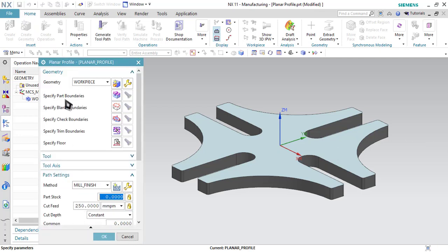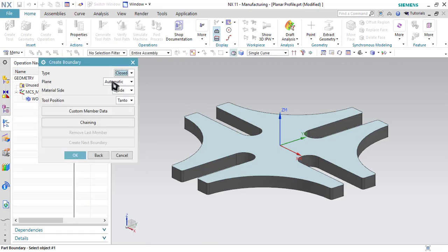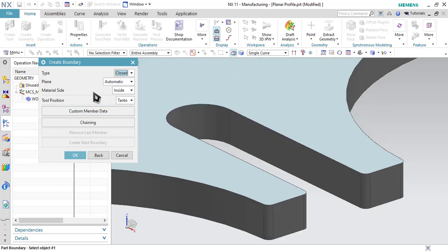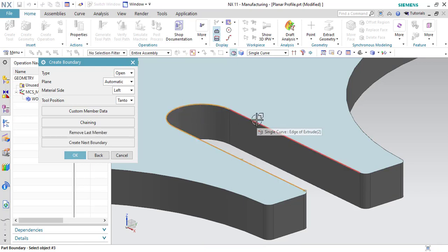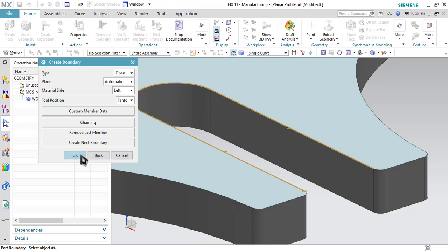Now the first thing we have to do is specify the part boundary. Click on Specify Part Boundary and select the Edges option. Now let me define the part boundary for this region only. Since this region is open, I will select it as Open. Start selecting the curves — let me select these three curves. As you can see, the material is on the left side, so we have to select the Left option. If the material is on the right side, then you have to select Right. Click OK.